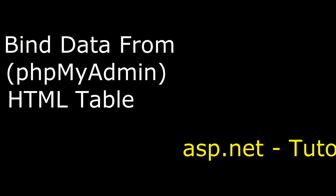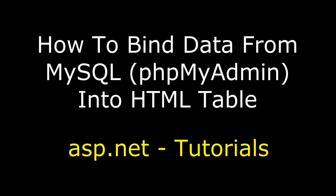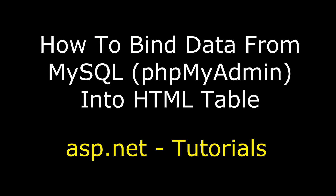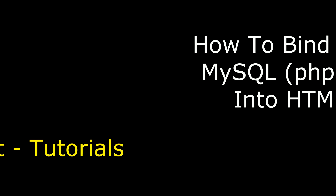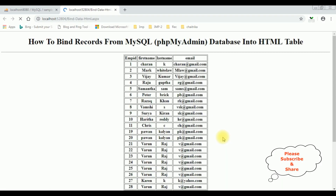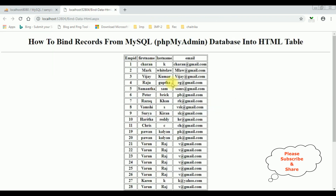Hello friends, welcome to my channel. This is Charan. In this video I will show you in ASP.NET how to bind data from MySQL phpMyAdmin database into an HTML table. Here we got the final results — the employee table is binded into this HTML table from the MySQL phpMyAdmin database.